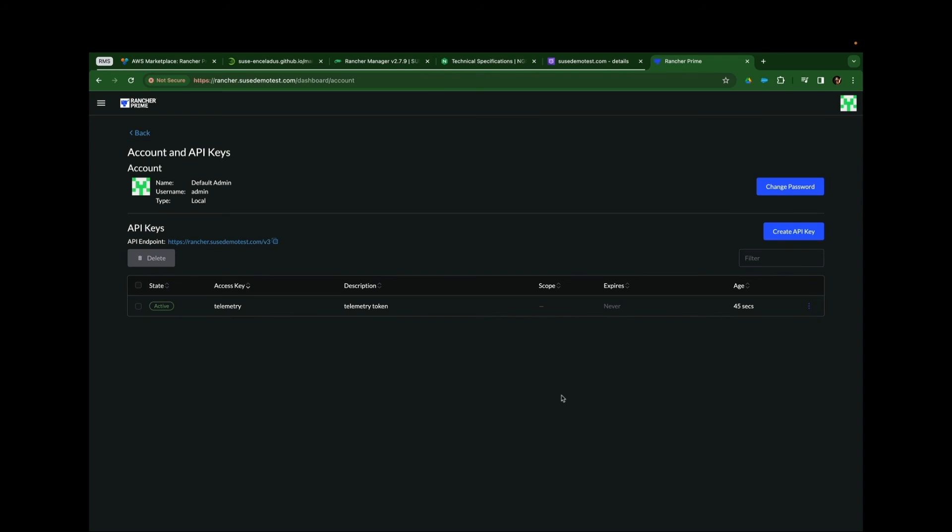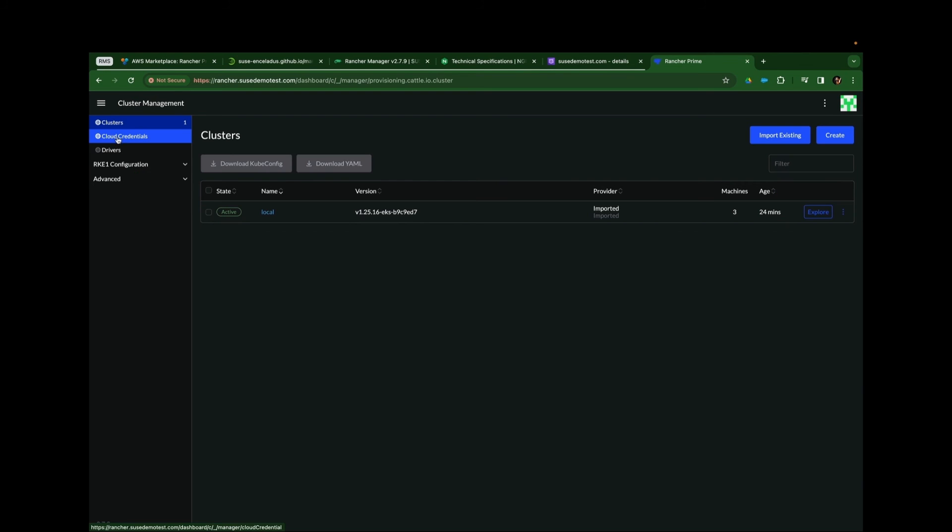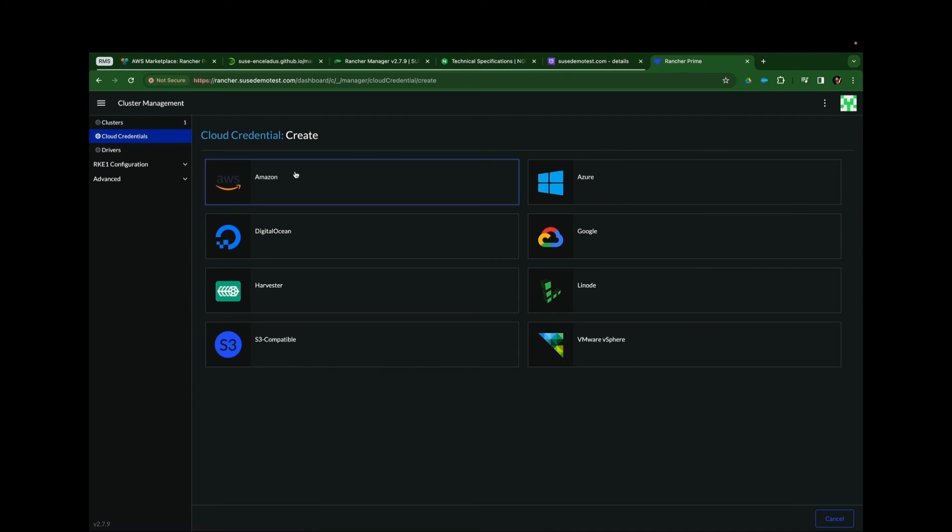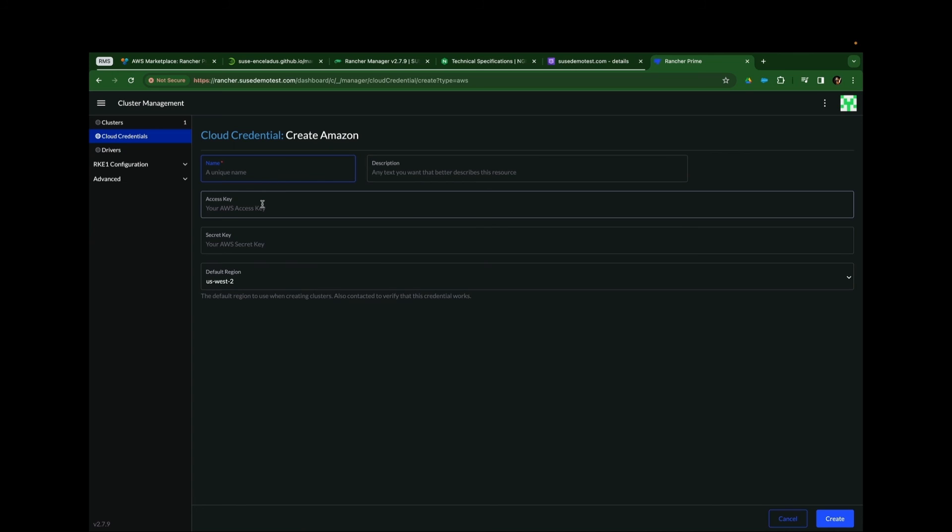Now we will want to immediately go and change our administrative password. And we'll need to create some Amazon Cloud credentials. In this case, I'll just very quickly create static keys. I'll do a separate video on the use of OIDC and Amazon Cognito for authentication SSO.